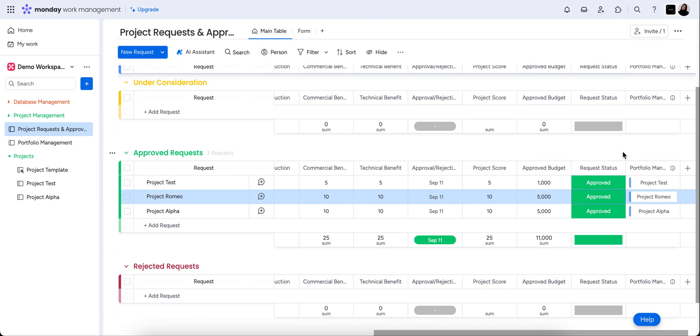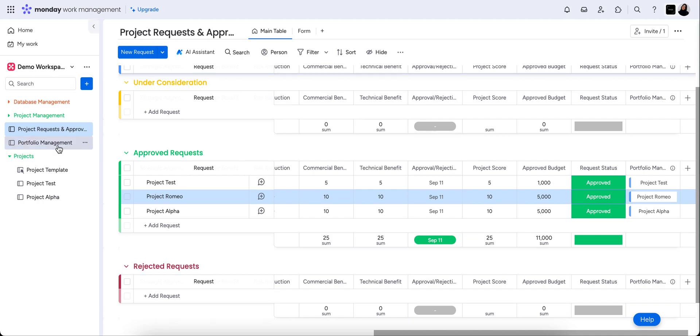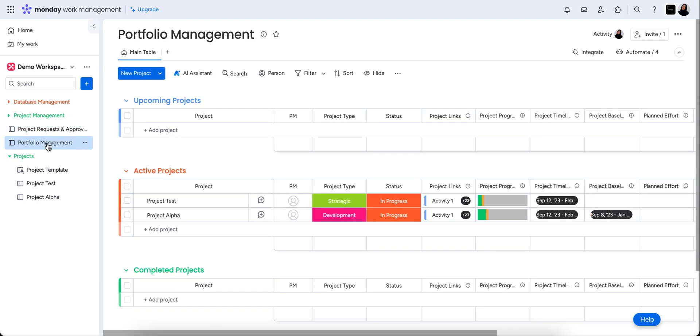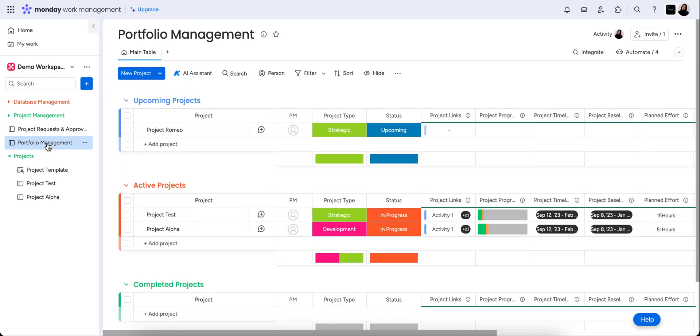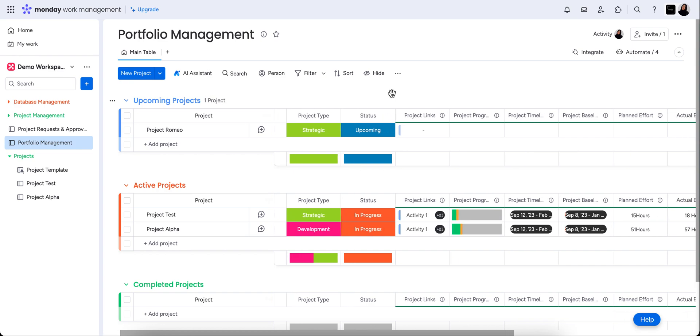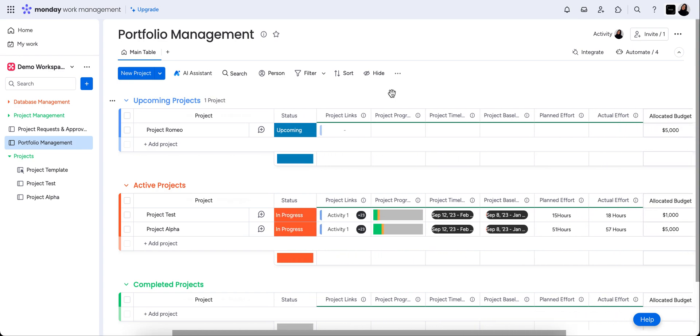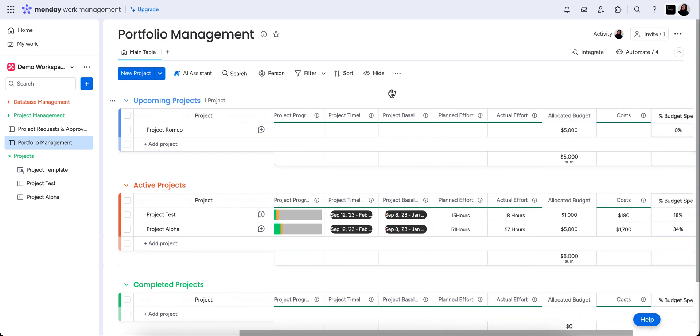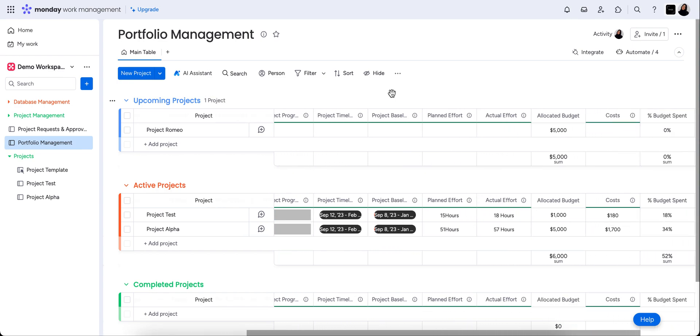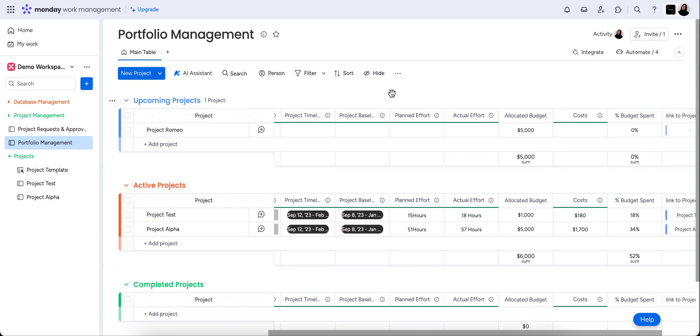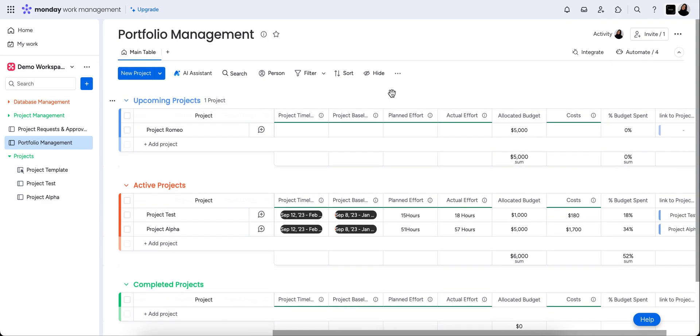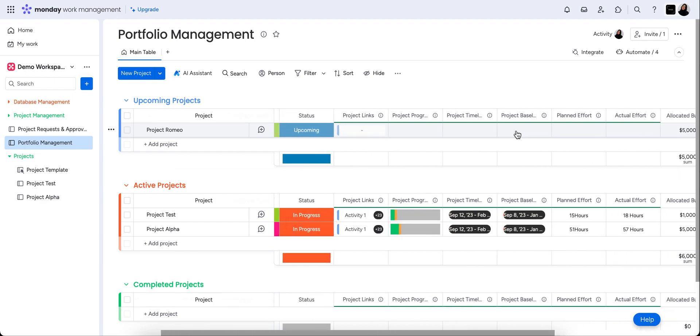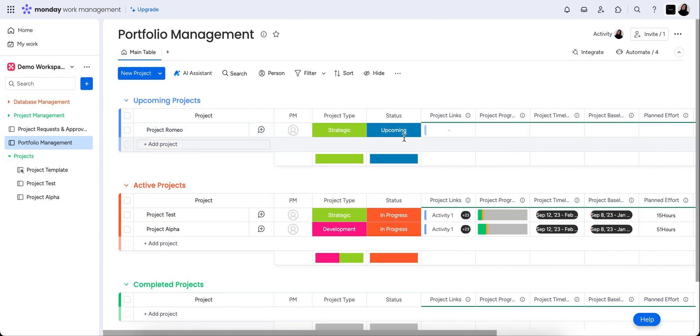So the way that this works now is that it's connected this to the portfolio management board. And if we pop in here, again, this is our high level board. You'll see that it's now popped it into upcoming projects. So this will sit here until whoever has been notified that this is now in their upcoming projects is ready to start. We can see it's pulled through the allocated budget, but there's no other information in there just yet other than the project type.